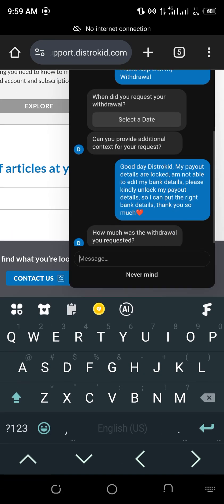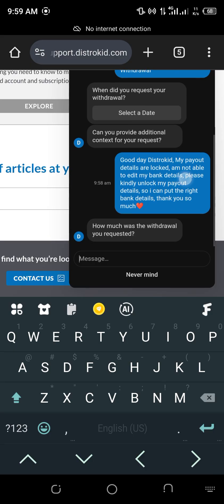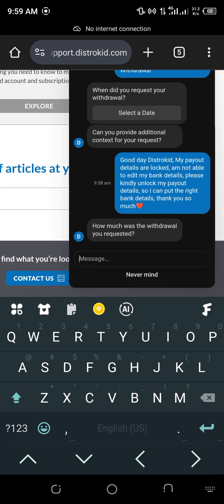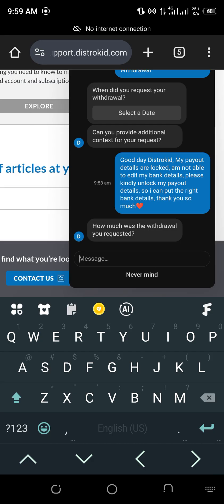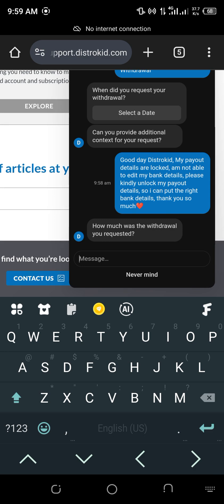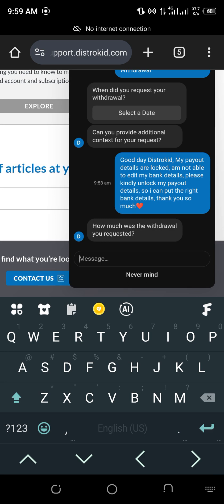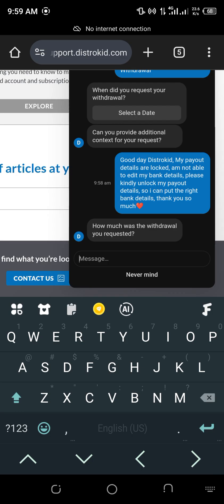Now, they'll ask me, how much did you withdraw? So now, even if you have not withdrawn, put the amount of money that is in your balance. Even if you have not withdrawn, put the amount of money that is in your balance. So once you put that money, then your request is sent to DistroKid.